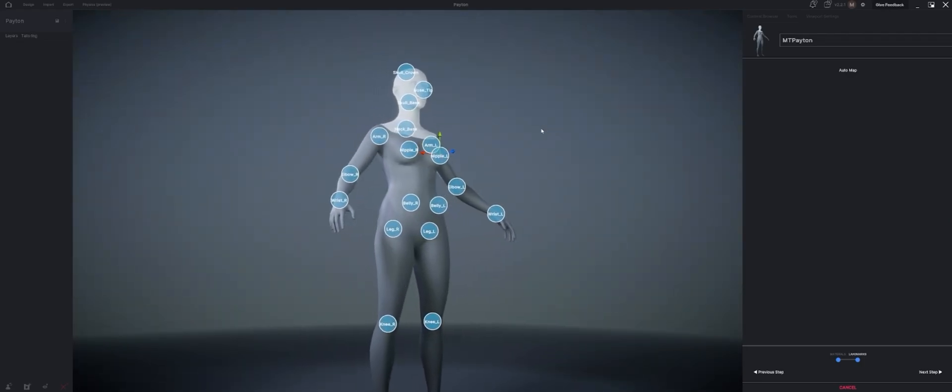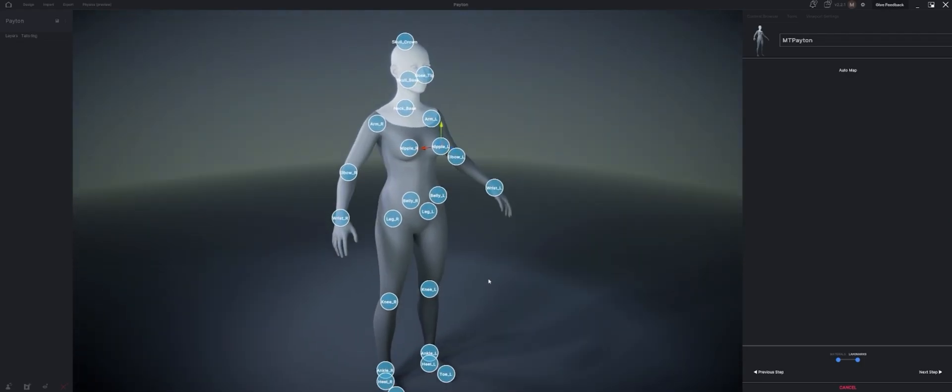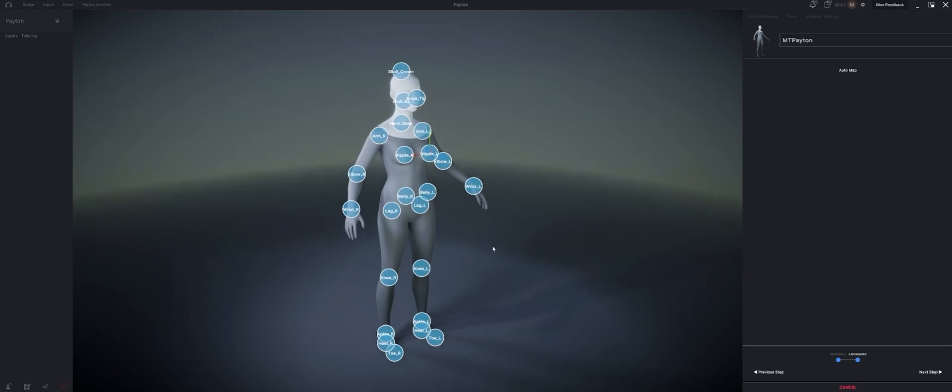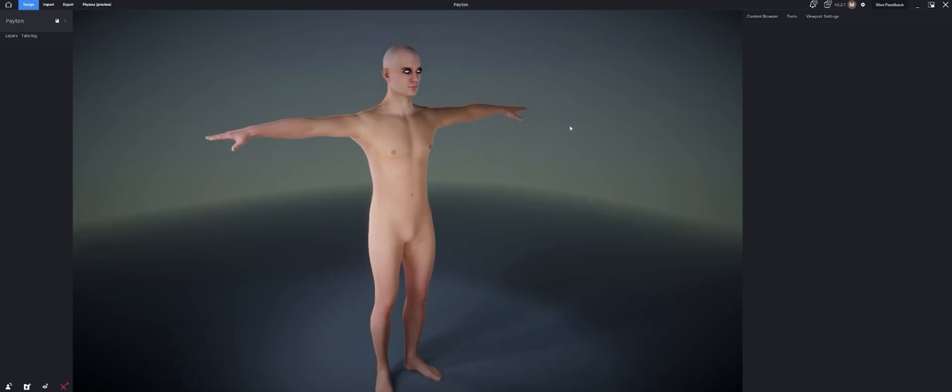All right, so that just took a few moments to get into the right position for all our landmarks. But once our landmarks are set up on our avatar, they are good to go for any outfit in MetaTaylor. It'll help us just put any outfit on this Peyton character. Let's go ahead and hit next step and find one of those outfits in our content browser.